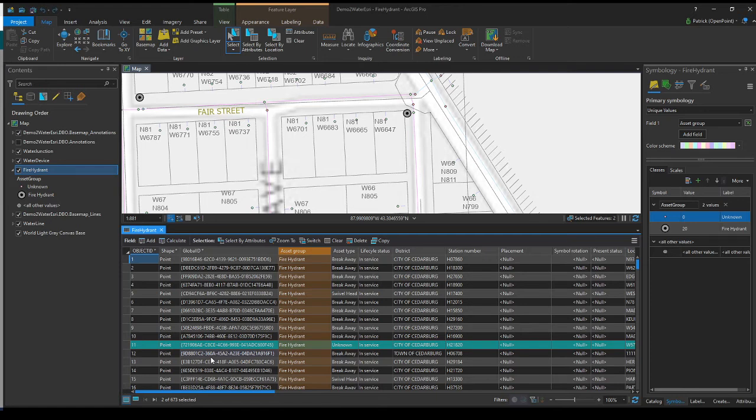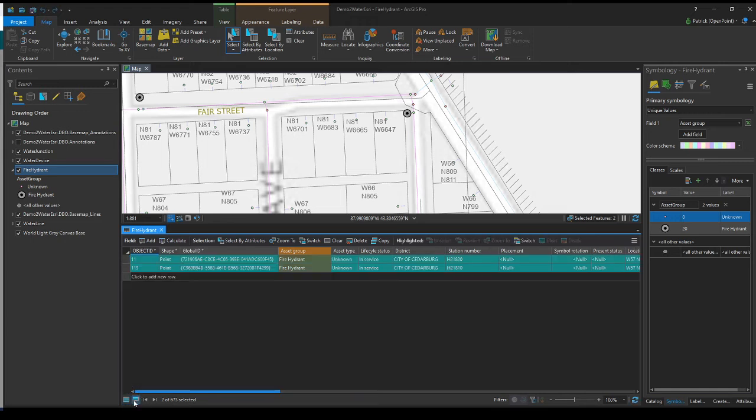On the bottom left of the attributes table, we have these three blue lines here that say show selected records. If we go ahead and click on that, it gets rid of all of our unselected ones, and we only have selected ones left.